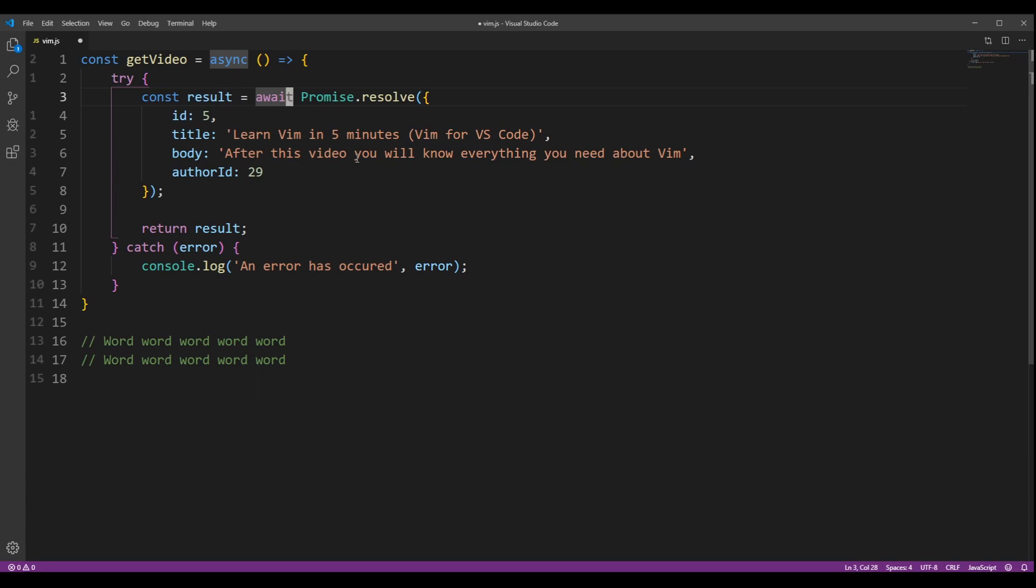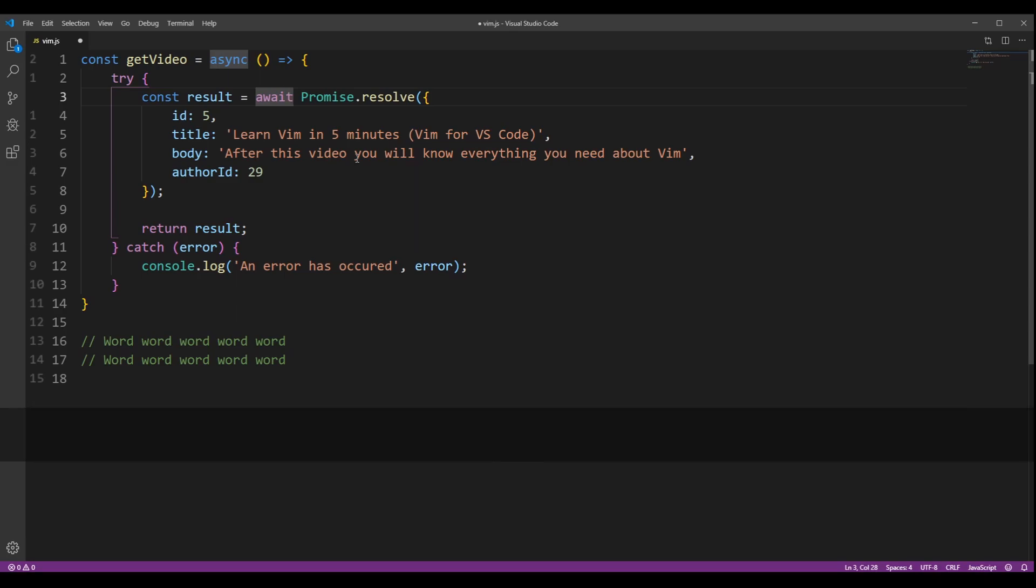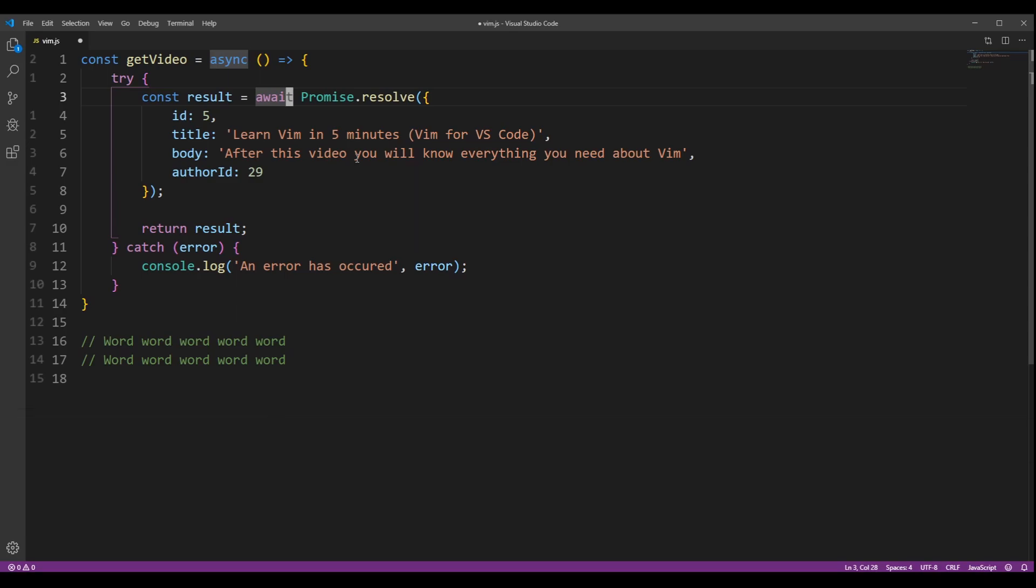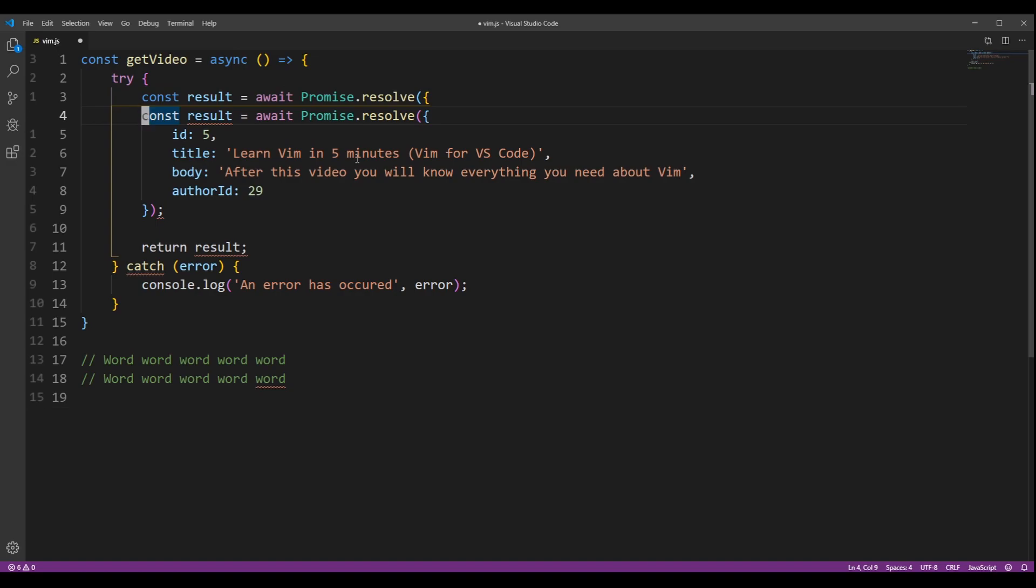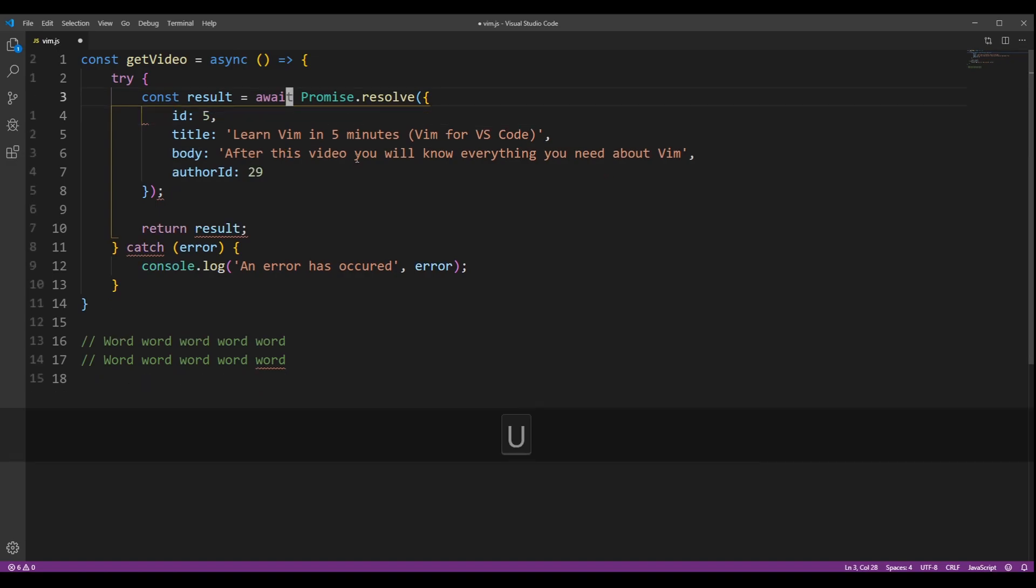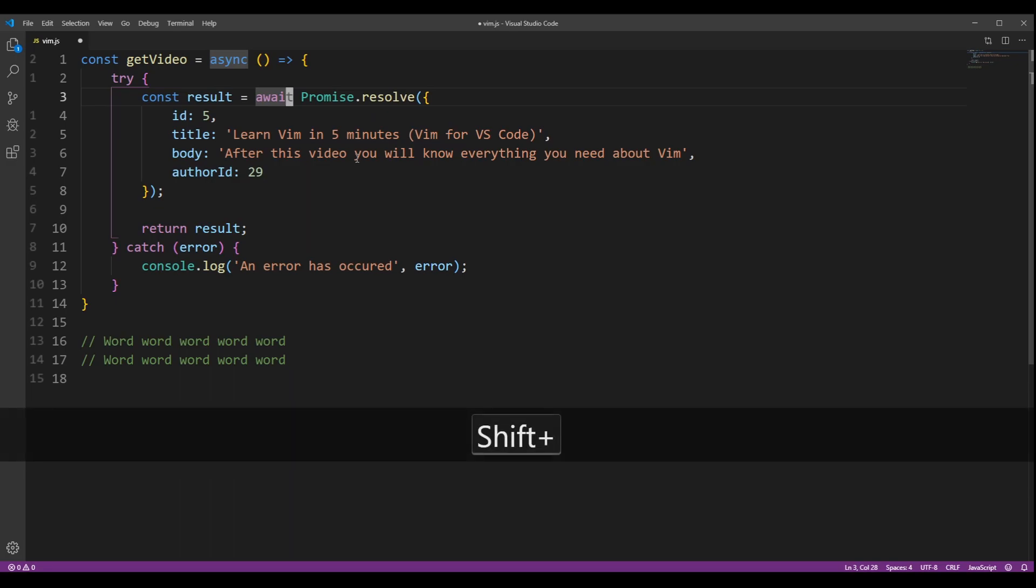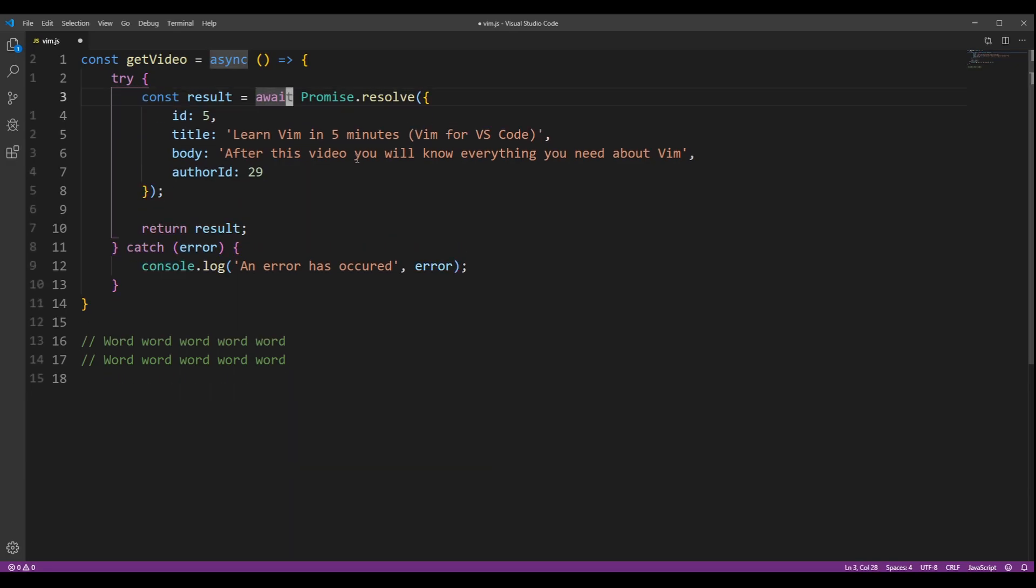In order to copy a whole line, you have to press Y two times. If you want to paste something, you have to press P. If you want to undo, you press U. If you want to paste on top of the current line, you press capital P.